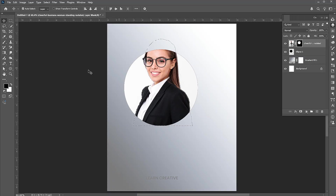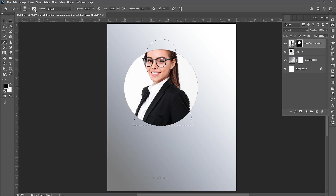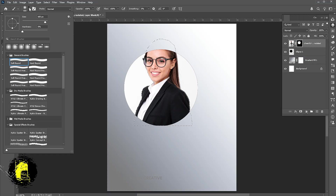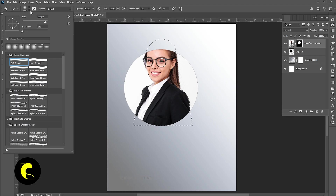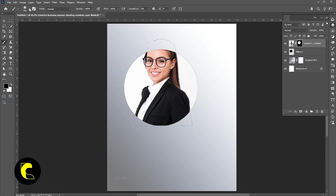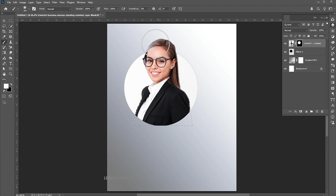Select the mask and go to the Brush tool. Use these settings for the brush and apply it to show the top part of the image.